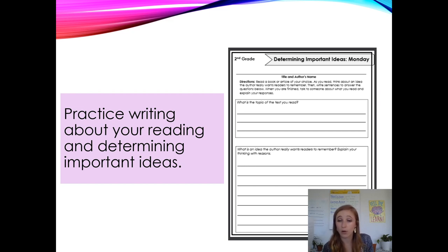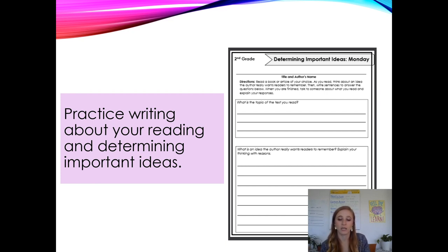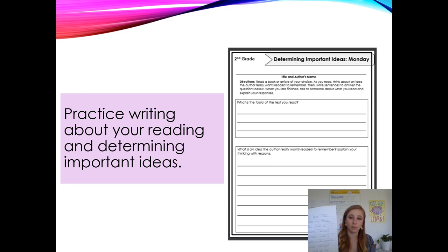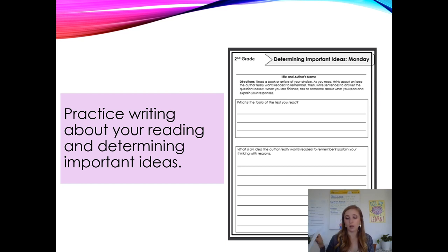I'll read you what I wrote: 'Today I read The World of Plants by Becky Manfredini. This book is about how plants live and grow. The author wants me to remember that plants need water and sunlight. A reason is that plants that don't get enough water or sunlight will die.' When you're working on your own, try to complete your own journal entry about a book you've read — either in your packet or on a regular piece of paper. Second graders, you did an awesome job today. I'm looking forward to working with you for the rest of the week!